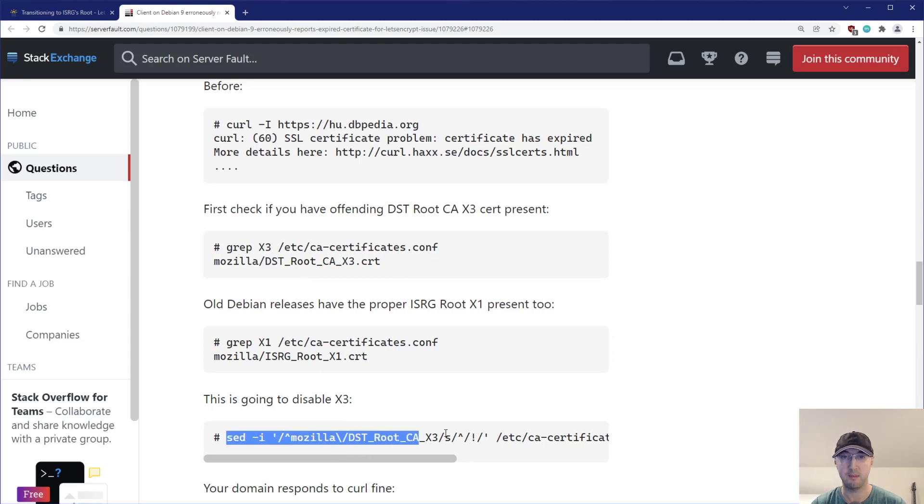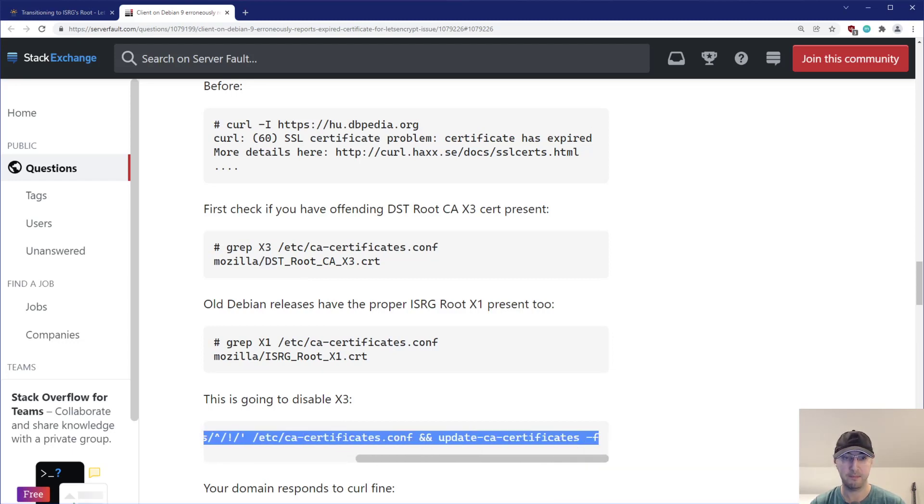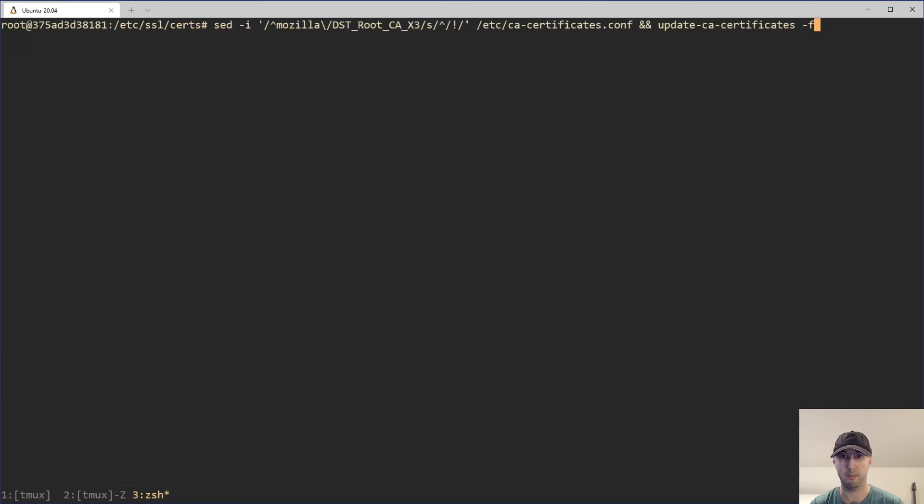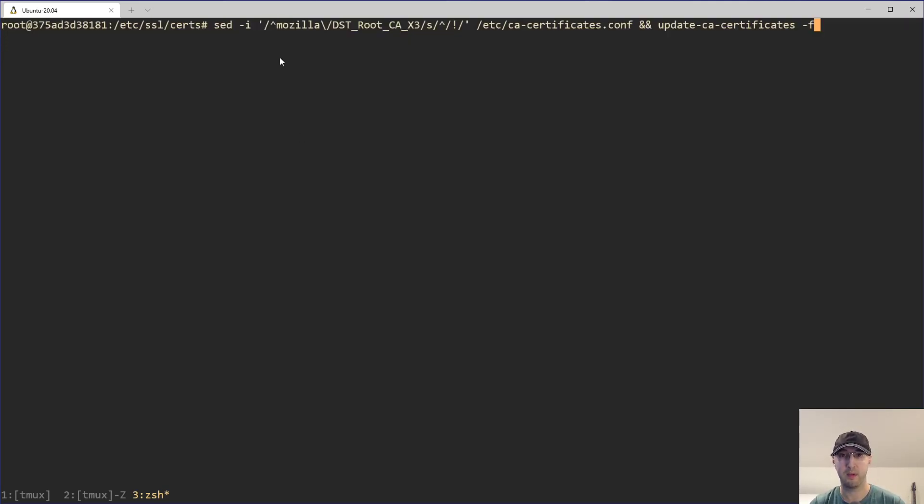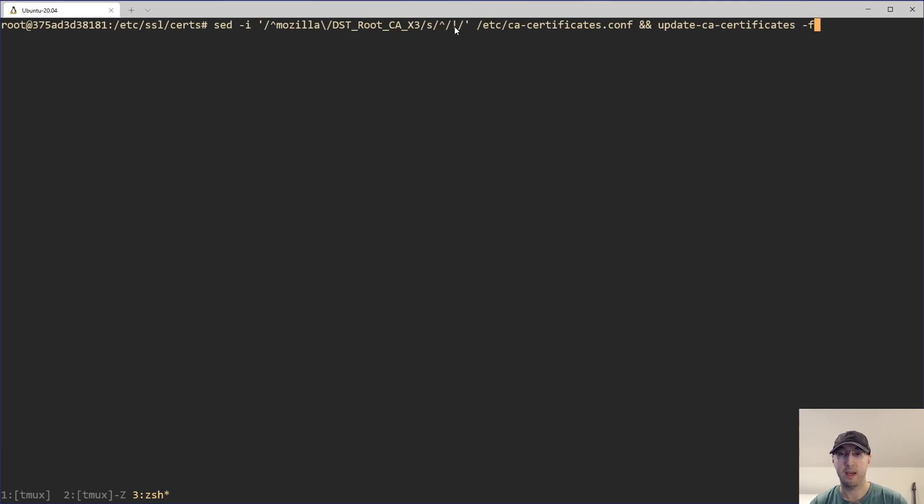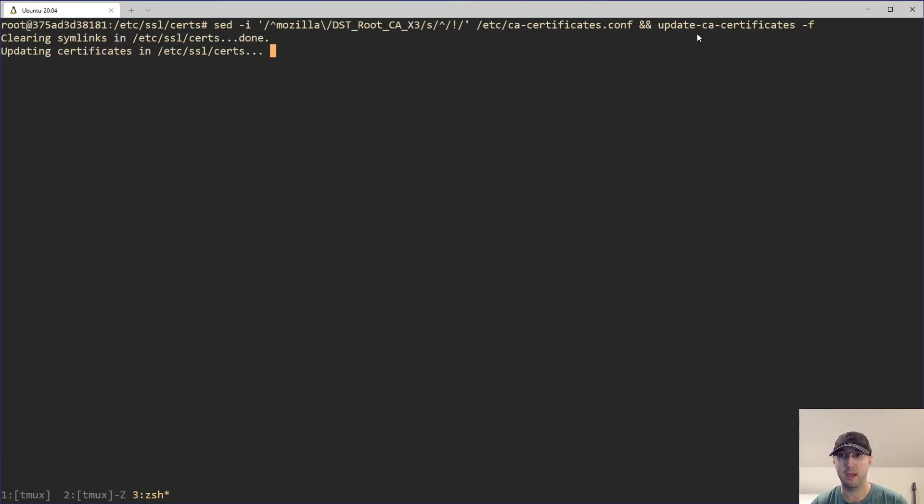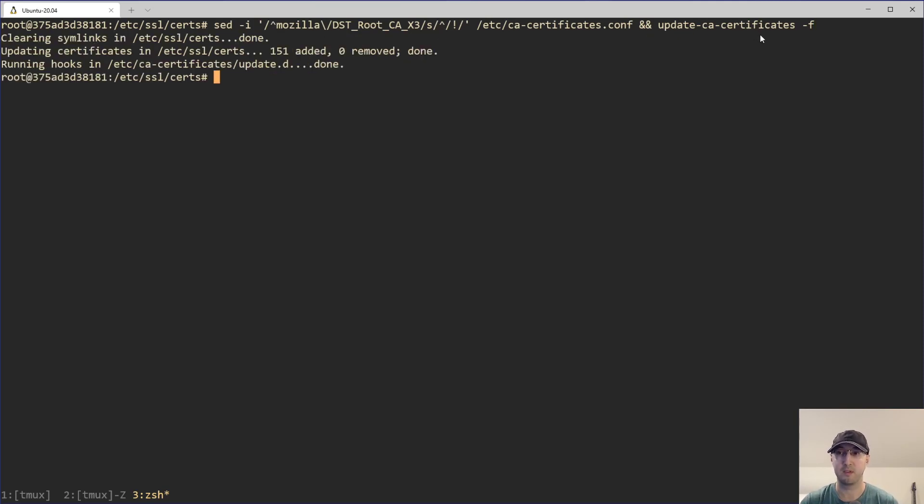So we have this sed command here that they provided us that we can copy and paste here. And actually, let me clear my screen just so I'm not blocking anything. But this sed command is going to do an in-place edit. It is going to look for lines that start with Mozilla here. And then it's also going to look for this actually specific DST line, then it's going to substitute that, it's going to just basically comment it out because the exclamation point here, it's pretty interesting, this is actually a comment character in the certificate file. So it basically just adds a comment to this one line. And then we can just do update-ca-certificates here, that's a separate command that you can run.